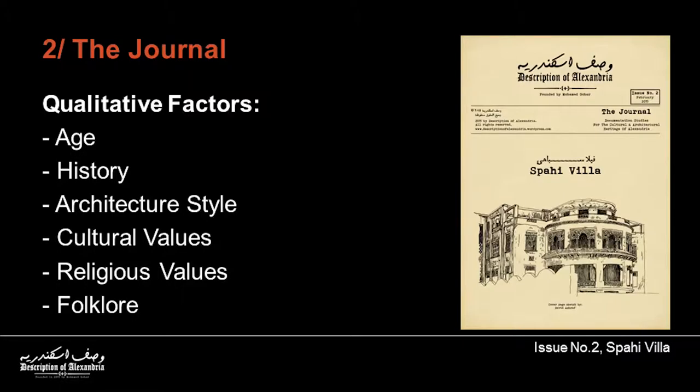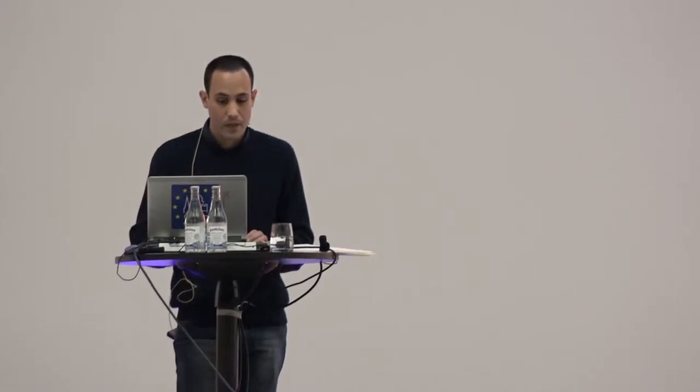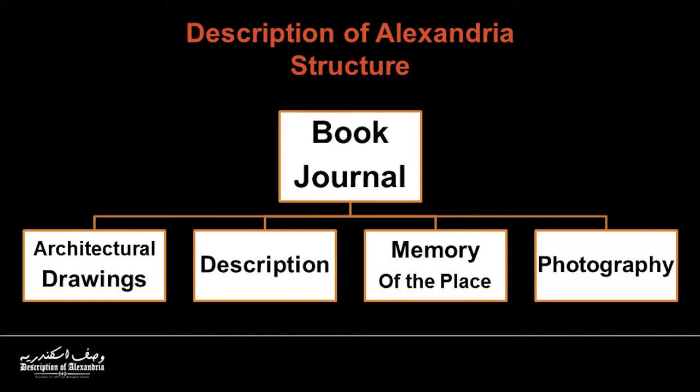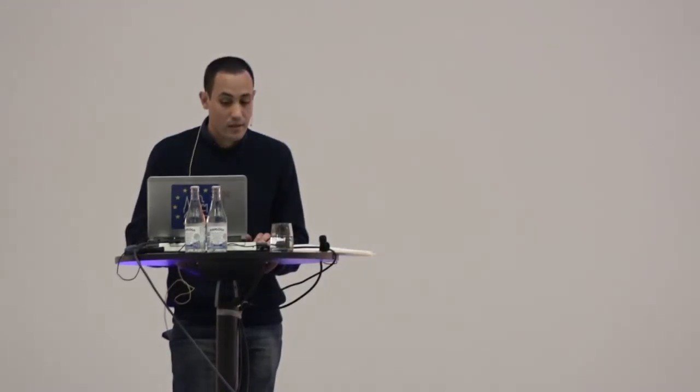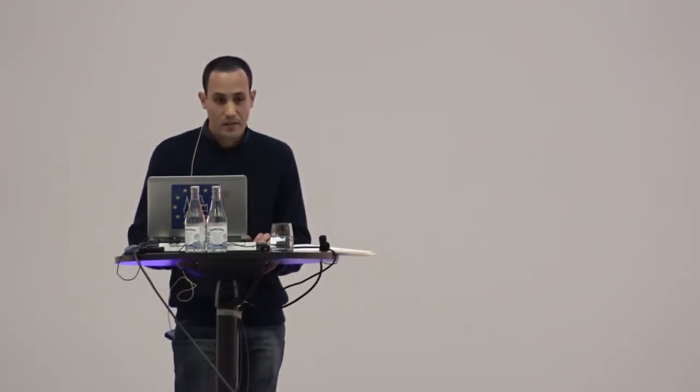While the journal consists of several different issues, everyone studies only one building, depending on some qualitative values, like the age and history of the building, the function, or some architectural features, the architectural style, or the values, even cultural or religious, and of course, the folklore. But in both the book and the journal, we are following the same structure, which allows us to document both the tangible and intangible heritage, through describing the building and its cultural background, and the environment surrounding as well. These sections are the architectural drawings and sketches, the written description and the memory of the place, and finally, the photography archive.